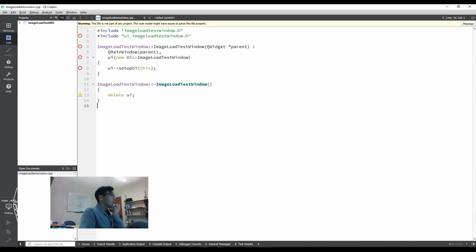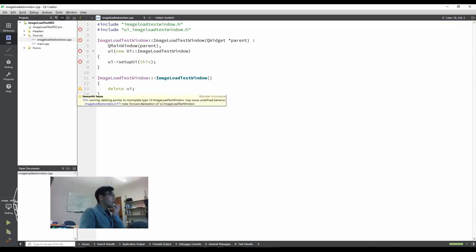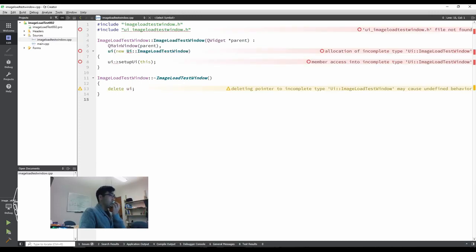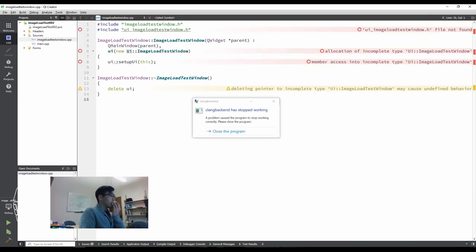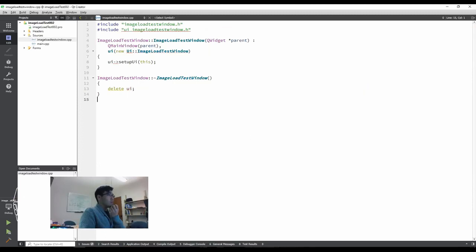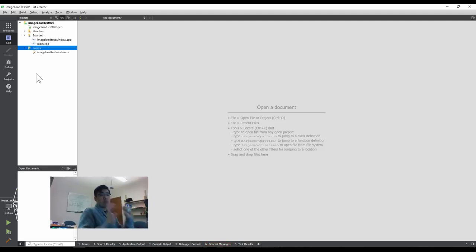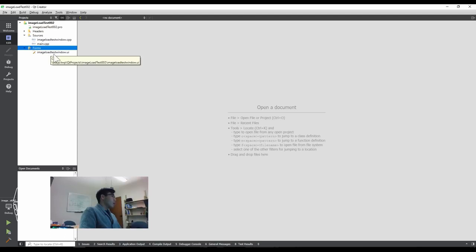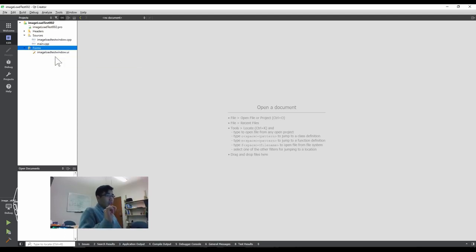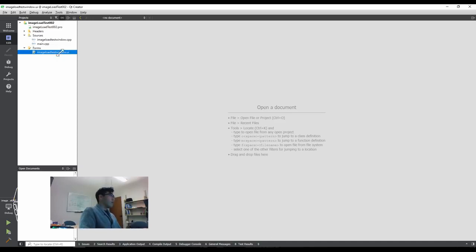All right. The C language backend stopped working. Sometimes it shows up. I might just close the program and start from this setup. The objective here is how to load and display image files, right?